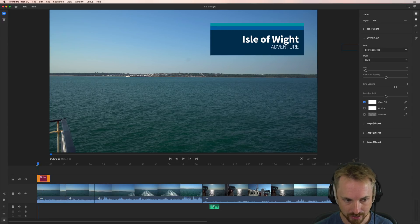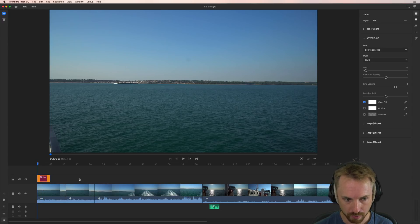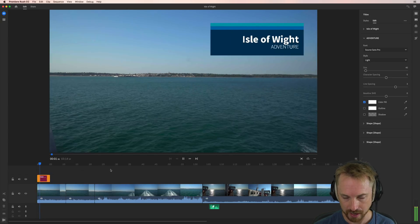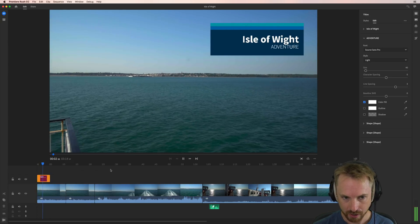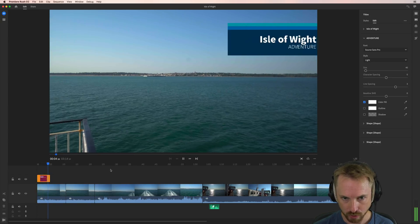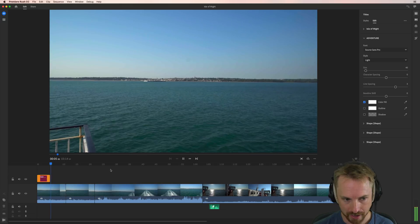And this is an animated title. So watch how it works. It just swipes in like that, looking rather beautiful. And then we'll swipe out again like that.